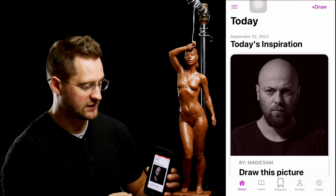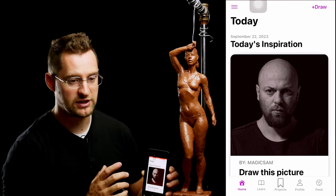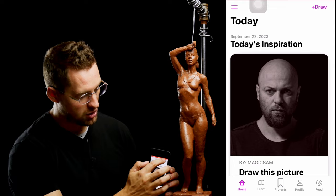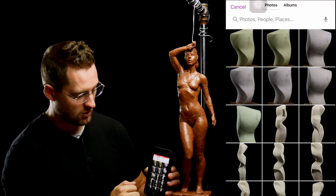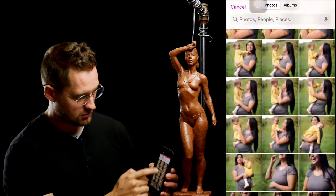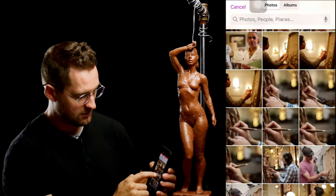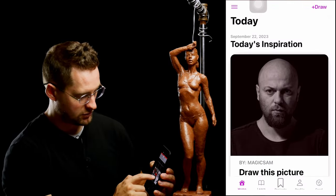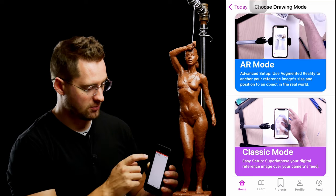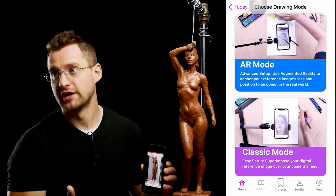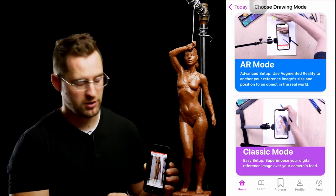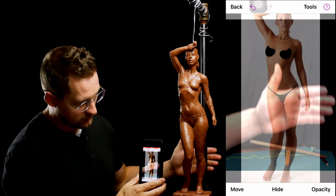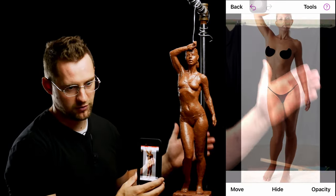That's the basic format. The settings that I like to use when using this for sculpting — I go to the Draw button that's in the top right-hand corner. Then I'll go down and select the reference image that I want to use from my photos. It gives you the option to use AR mode or Classic mode — I use Classic mode. It puts the photo and overlays that with the camera of your phone.